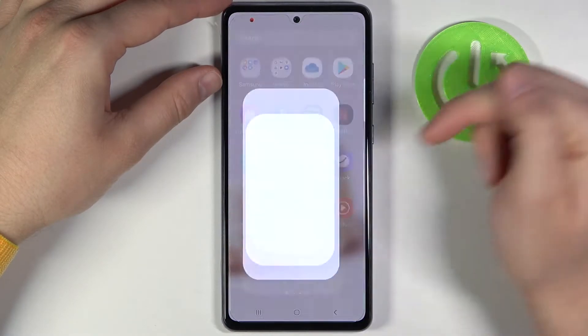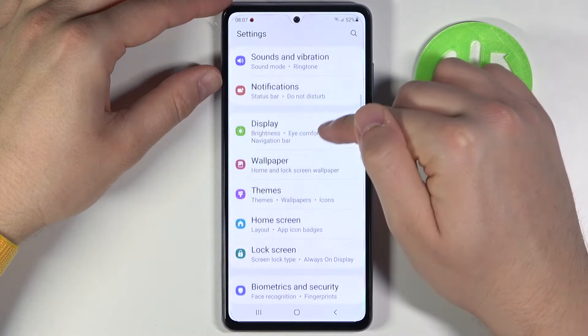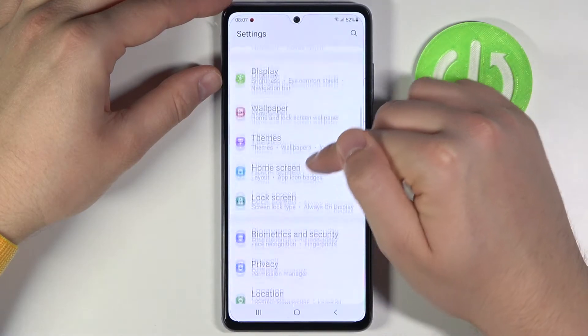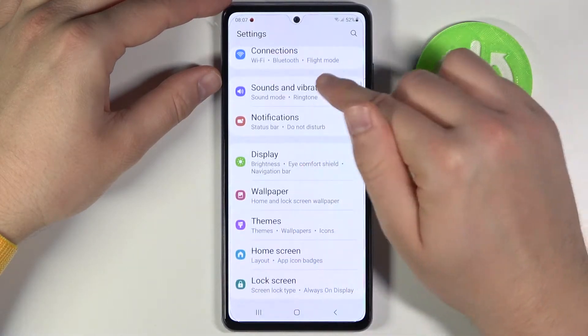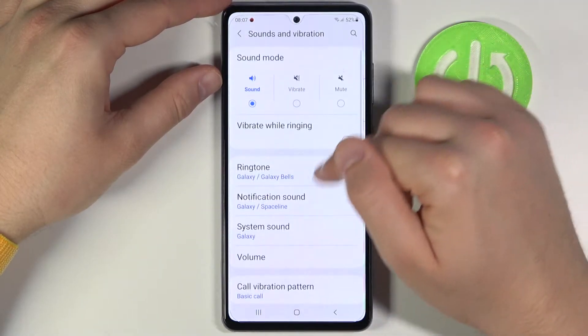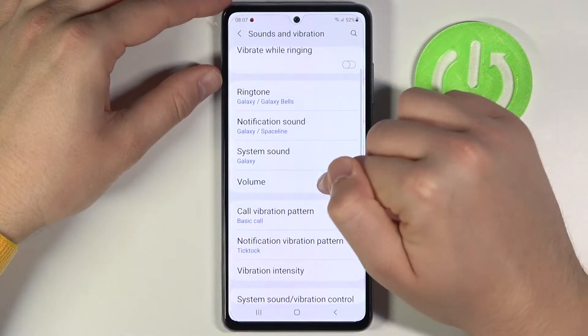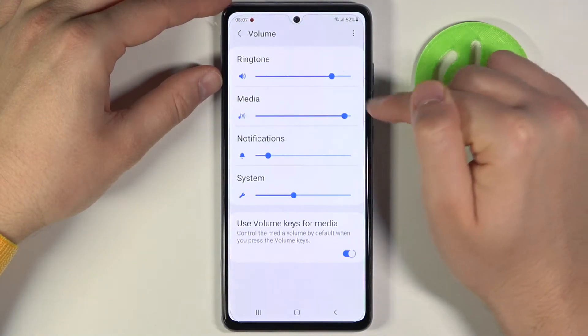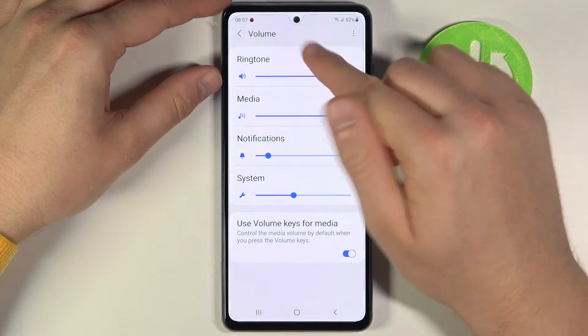So to do it you have to go to Settings. Next you have to find Sounds and Vibration, then go to Volume, and as you can see here we got the Ringtone.